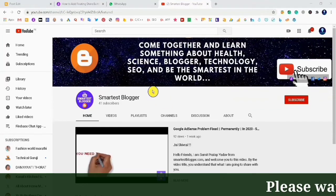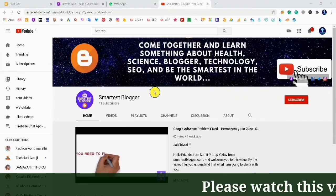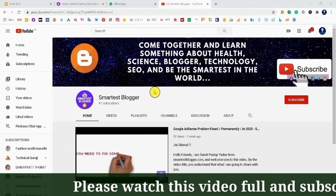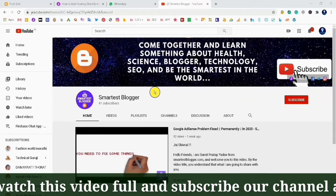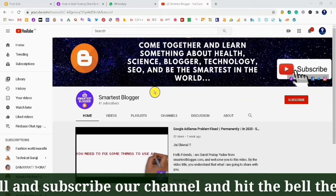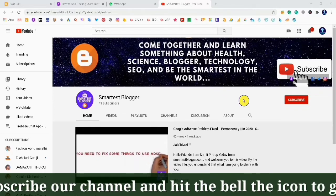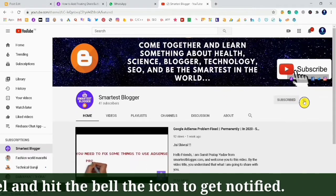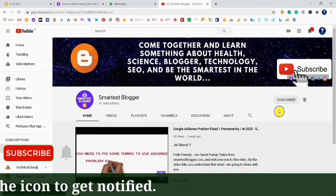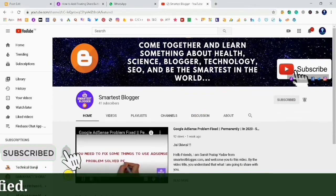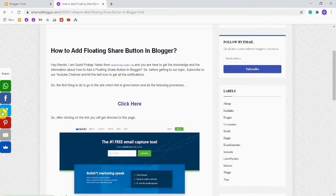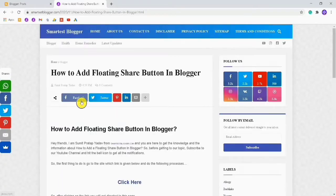Welcome back friends, I am Sumit Pratapiyadav and in this video I am going to tell you how to create interesting and attractive floating share buttons. Before we get started, subscribe to our YouTube channel and hit the bell icon. In the description box I have given my website link — you can click on that link.